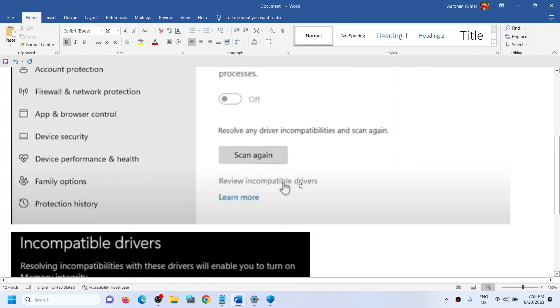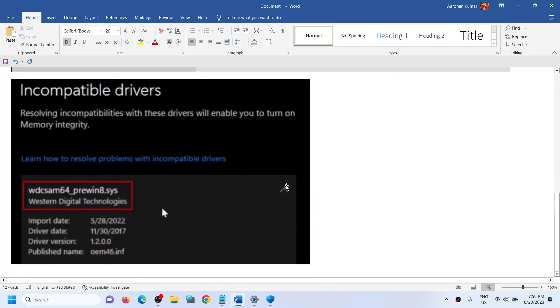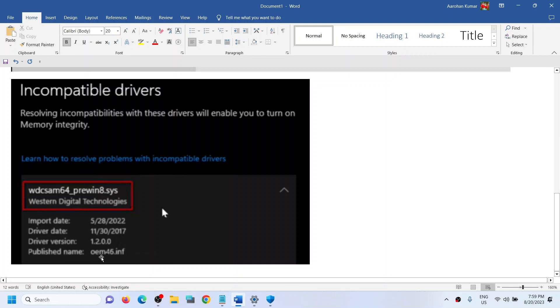Click on this. Now once you click on it, you will be able to see the incompatible driver, and that is wdcsam64_prewin8.sys. Now you have to check the details over here. The published name is oem46.inf and this is the name of the driver.